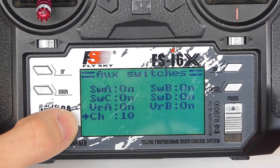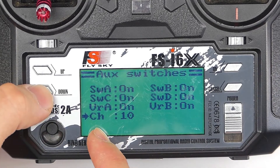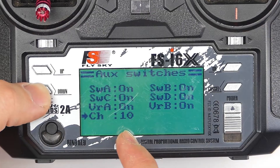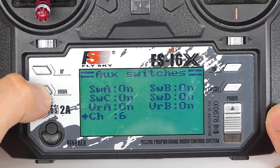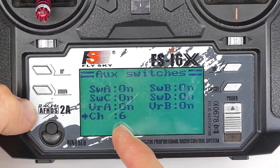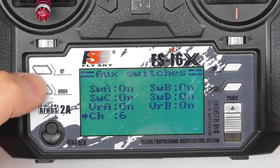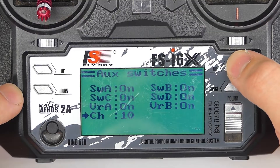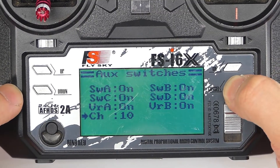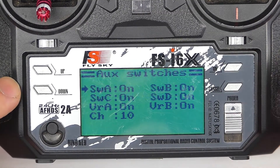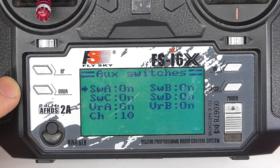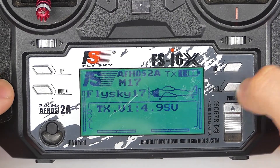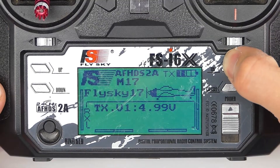Down here at the very bottom, you want to make sure that you set your channel count to 10. That way you're using the maximum amount of channels, because it will go all the way down to channel six, which would mean you'd only have two aux switches. Once you have this configured, press and hold cancel to make sure that it saves. Go back in, make sure it's exactly how you want it. Now let's get back into the main menu — press and hold OK.